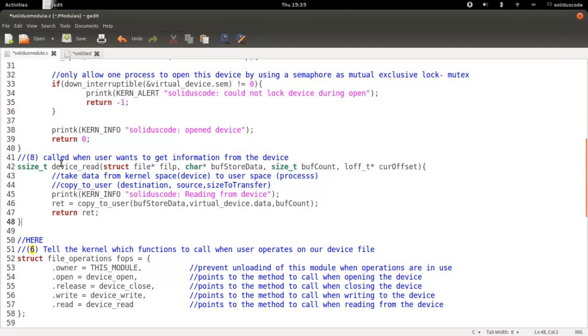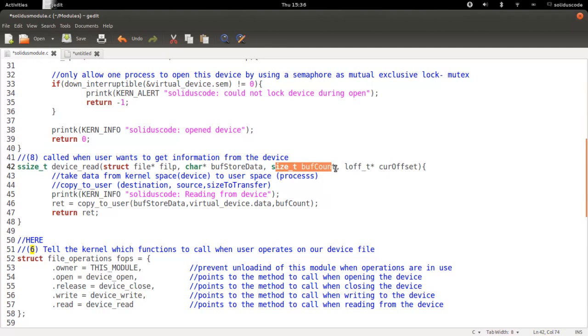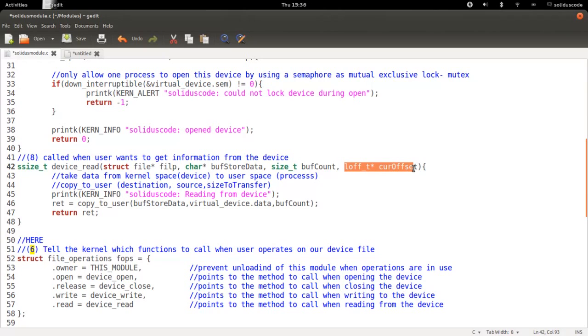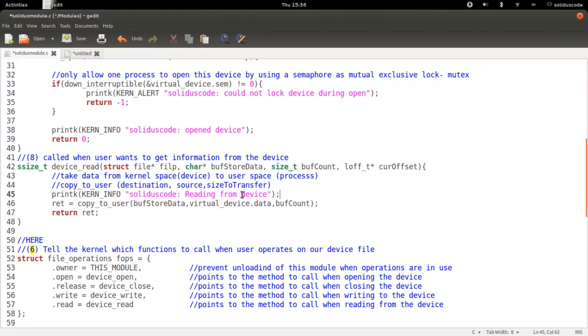Next, we're going to implement our read method. This is going to be called when the user wants to get information from the device. And it takes four parameters. The destination in user space of where to store the information that we're getting from the device. Next is the number of space available in the structure provided by the user. And lastly is a file offset to tell the current position of the open file. And all we're going to do is display a message in kernel to say that we're reading from the device.